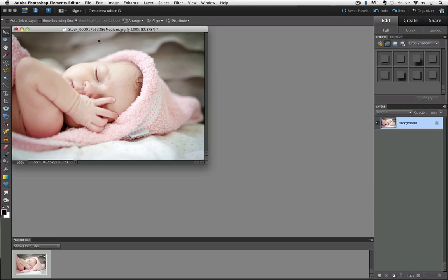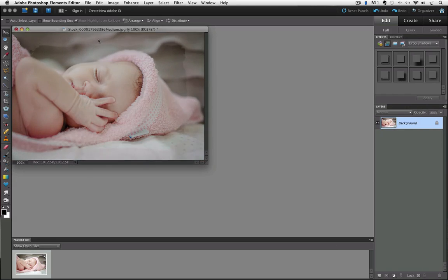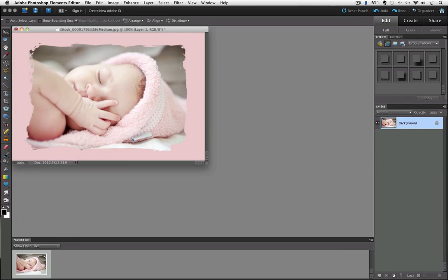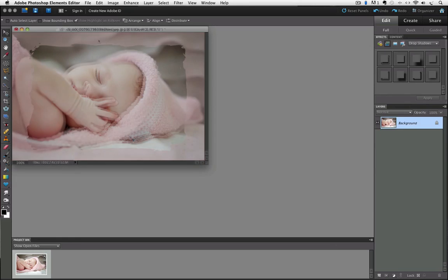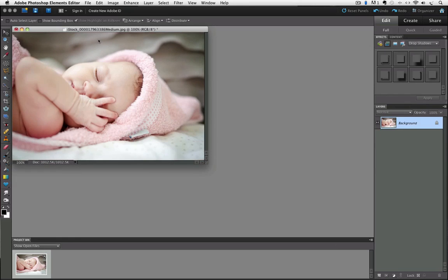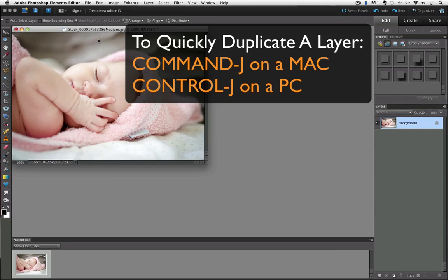The way I'm going to show you puts your photo into a shape with ragged edges. The first thing I'm going to do is duplicate the background layer by pressing Command J on a Mac or Control J on a PC.